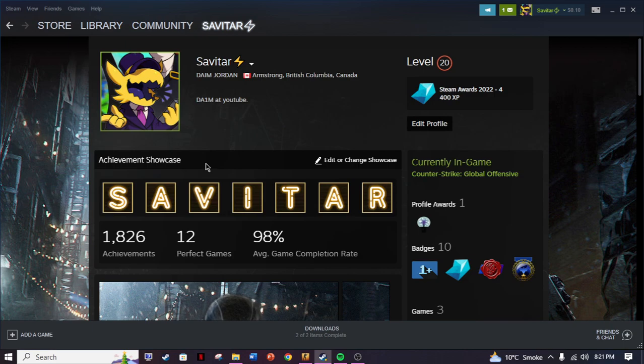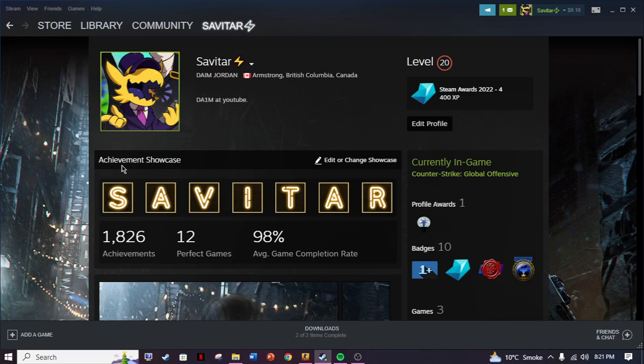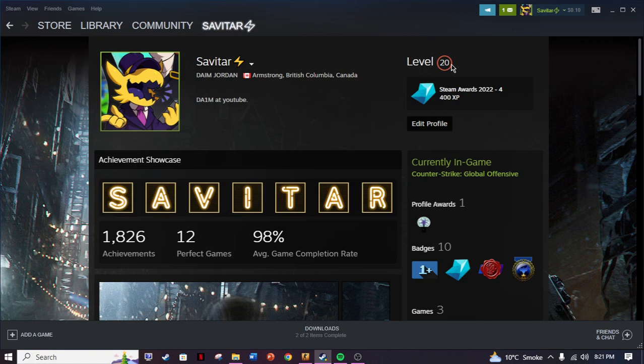As you can see right here, you cannot go above seven characters on this achievement showcase. First off, you need to have 50 cents and you need to be at least level 10 to do this.